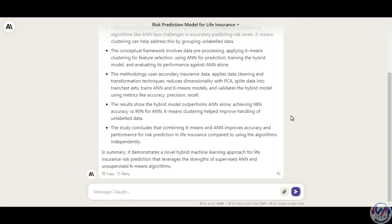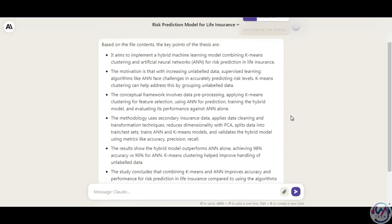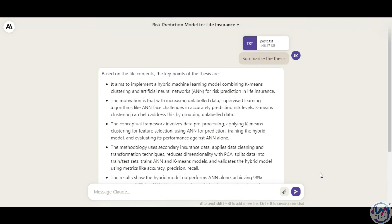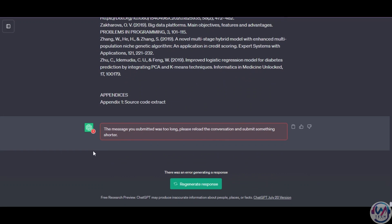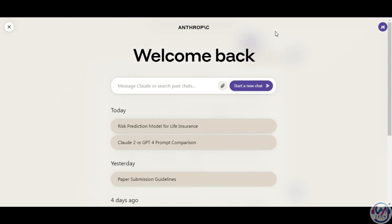Users can now input up to 100,000 tokens per prompt compared to 32,000 on GPT-4. Claude easily summarizes my 90-page thesis into six concise bullet points. ChatGPT, on the other hand, hits the character limit and asks me to be more specific. This point goes to Claude.